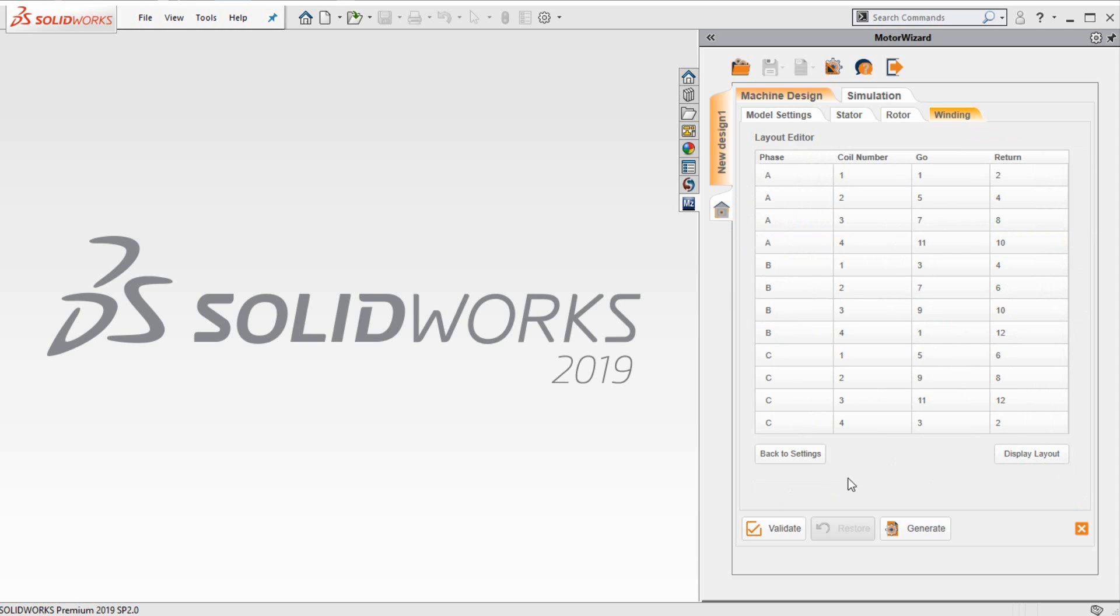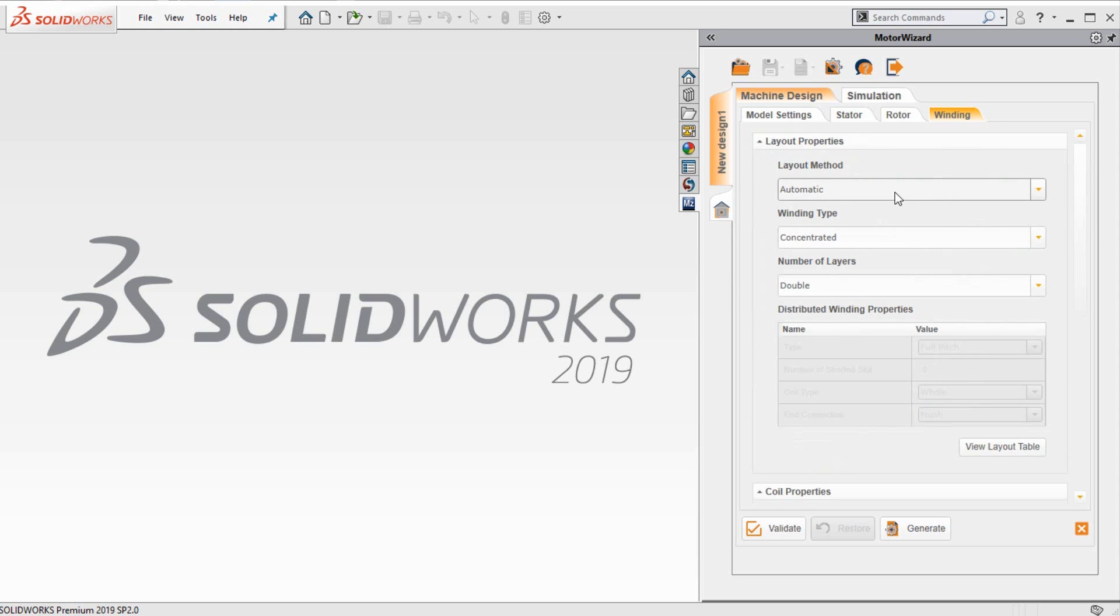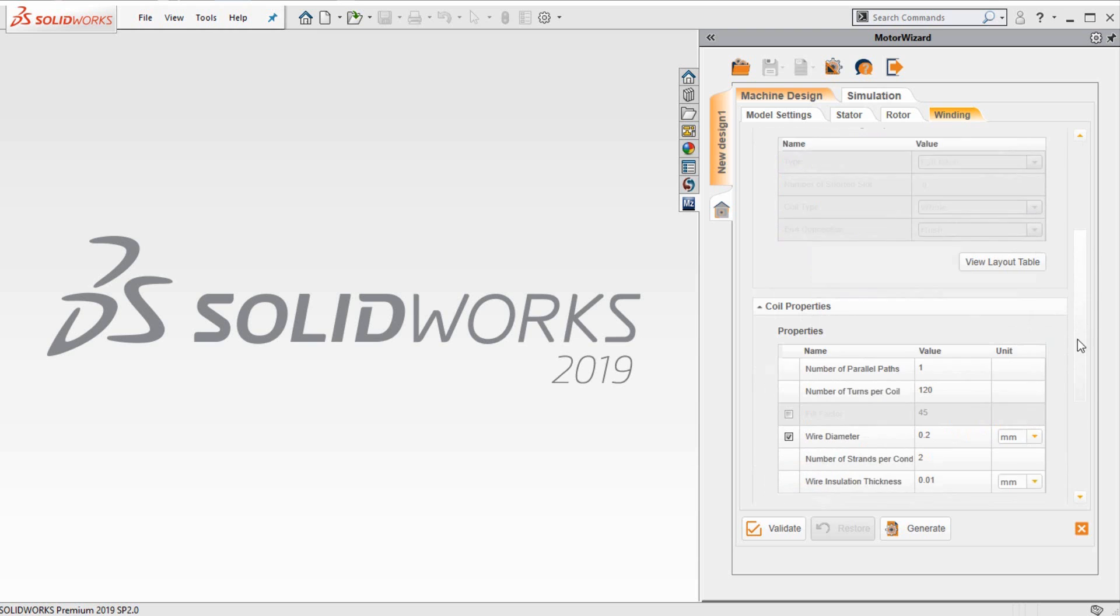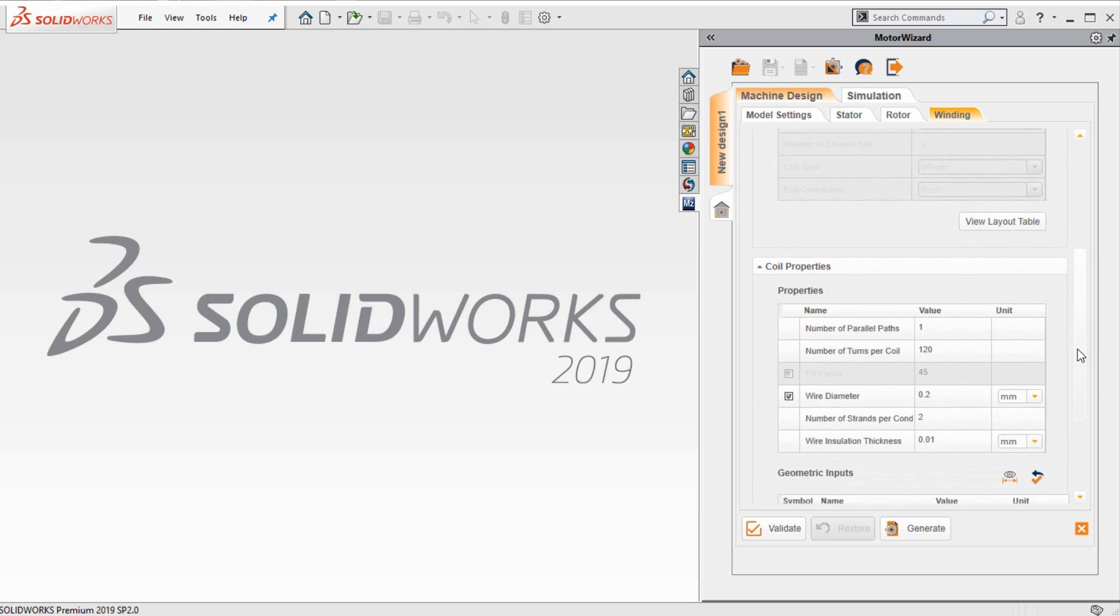One can also do a manual layout, where the user can fill in the table. This allows flexibility to study items such as fault simulation of the motor.